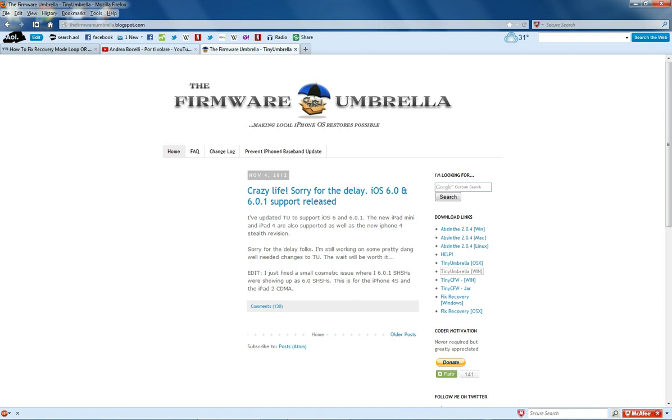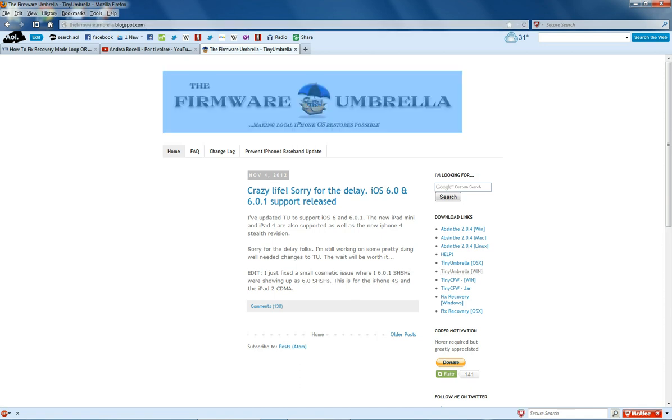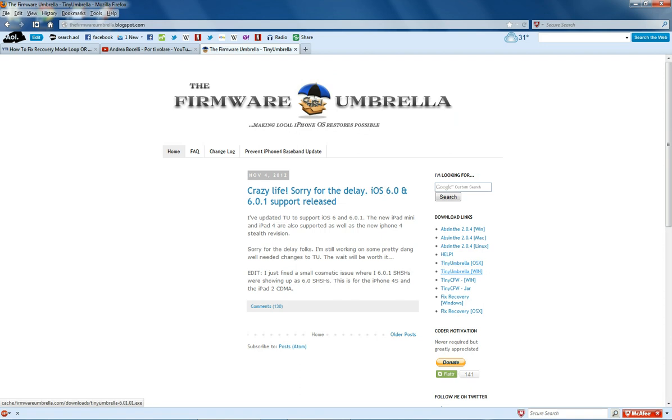First off you need to go to this website which I'll place in the description down below and download the Tiny Umbrella for Windows or Mac depending on which one you're using.